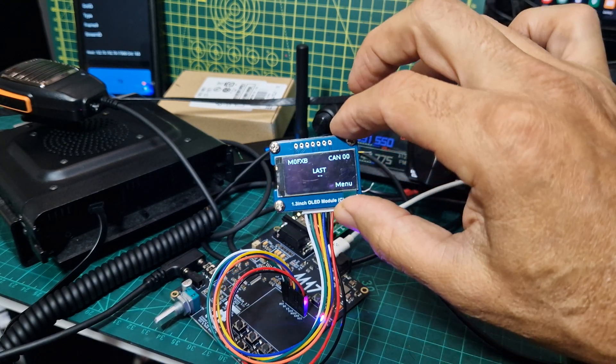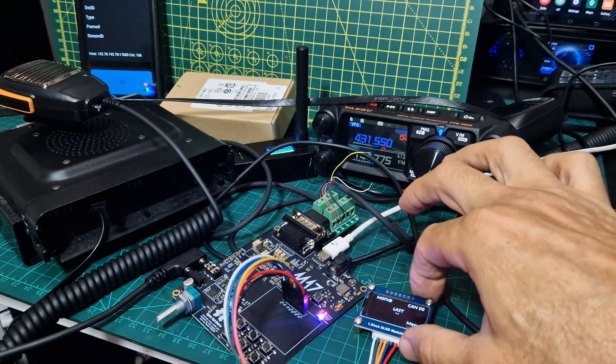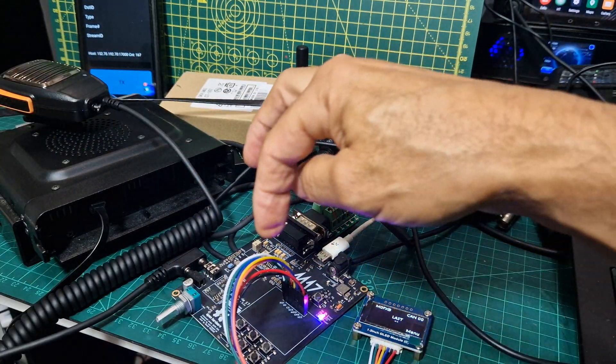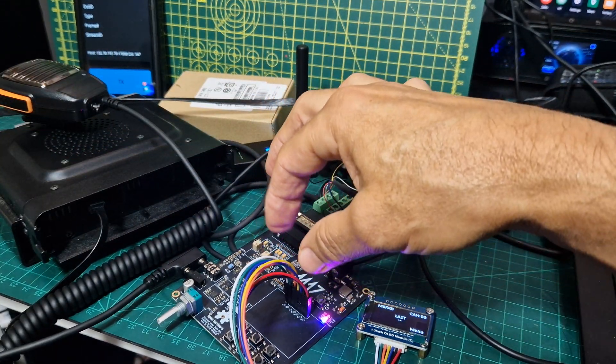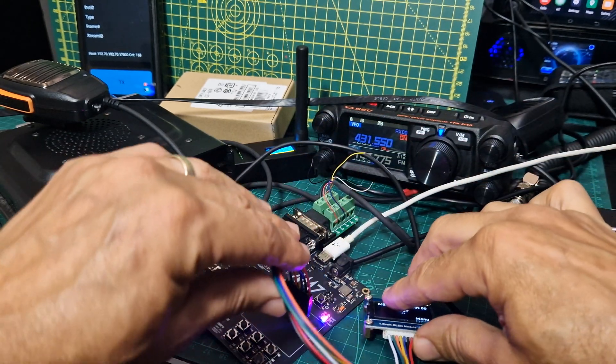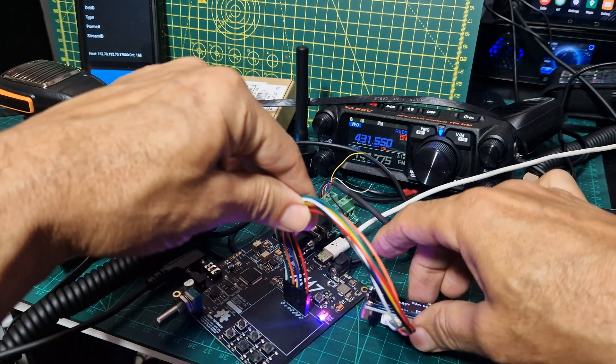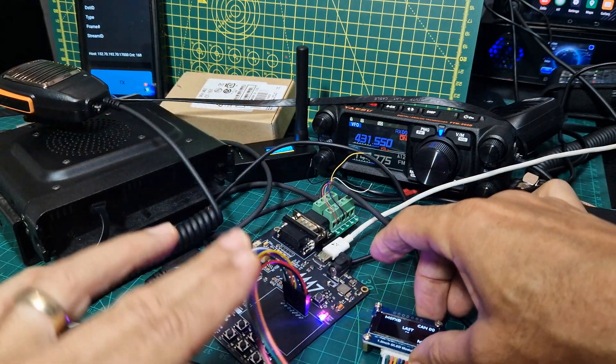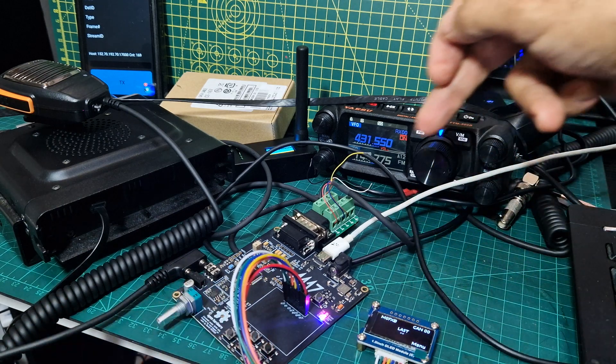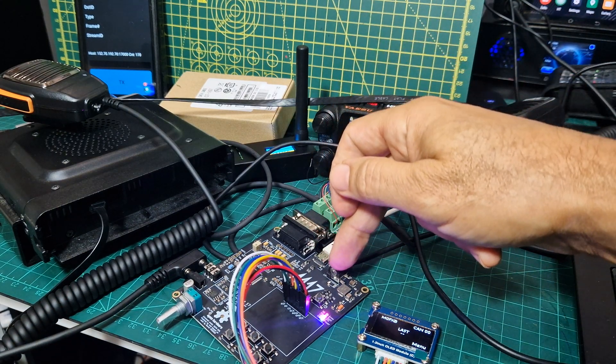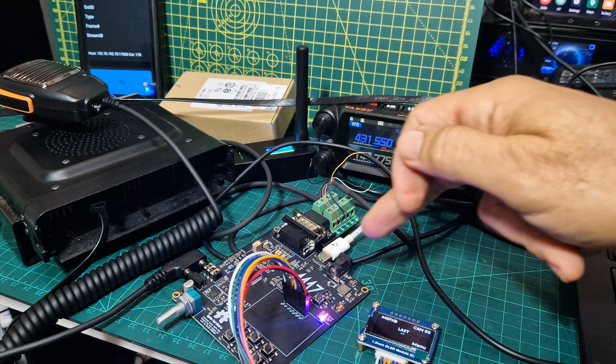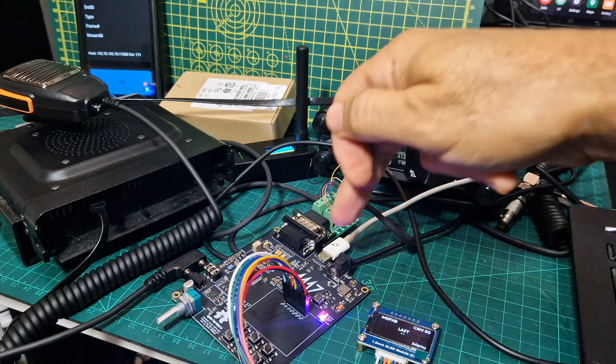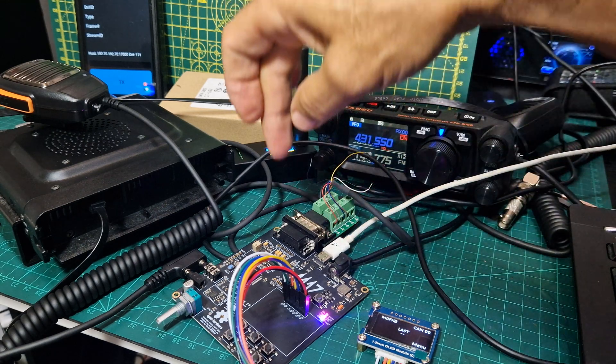This is a 1.3 OLED by the way, you can see how it's configured, you can see the pin order there. Standard OLED thing, USB power going here, you don't need to use the DC in, so USB-C.